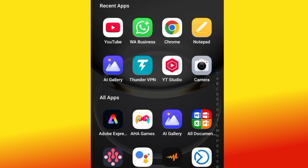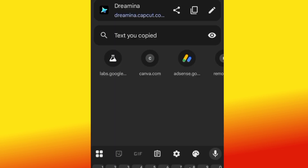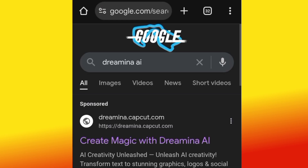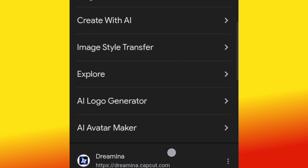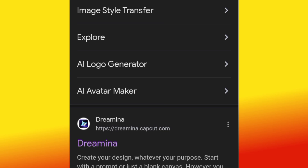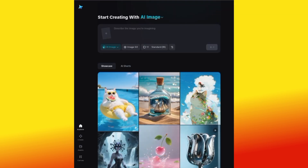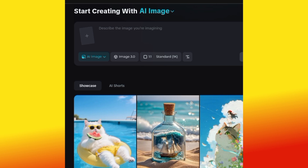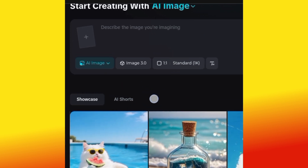After your VPN has been connected successfully, the next thing to do is head over to Chrome and search for Dreamina AI. Make sure to scroll up and select this particular result — be careful to select the correct one. Make sure your VPN is always connected, then click it. Once you are on the site, always use Desktop Site mode so you'll be able to see all the tools properly.